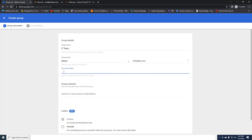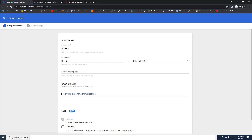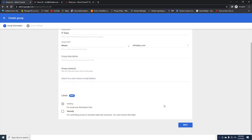Here you can also specify the group description as well as the group owner. The group owner is the person who can add and remove group members inside the group. If you want to leave it blank, just scroll down.